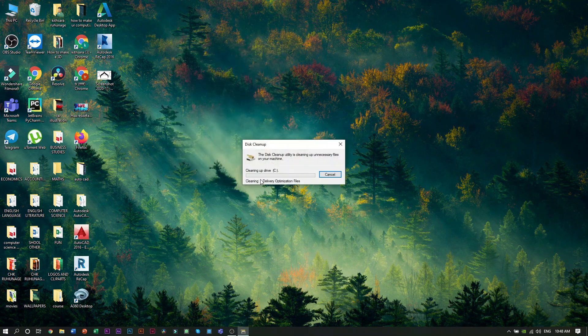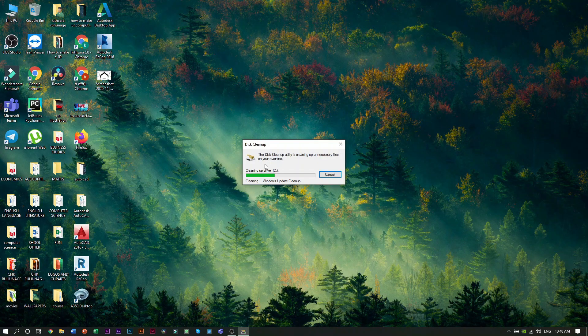If you want to remove unwanted files, you can use HDD or SSD. If you want to delete files from your computer, you can use the hard disk and SSD to free up storage.